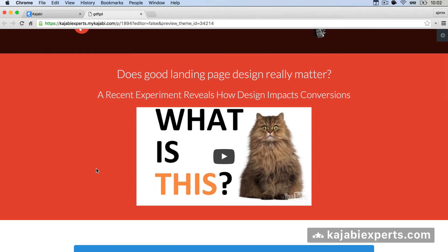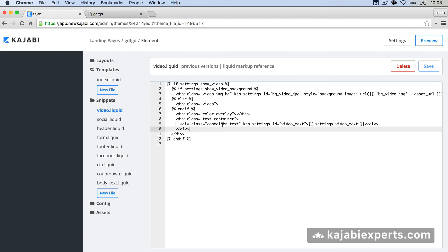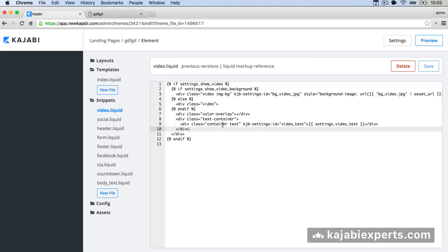So you saw how easy it is to remove the default video and add your own video in a landing page. I hope it helps, and if you have any problem doing that, please write a comment on the video or write me directly at kachabiexperts.com. Thank you!